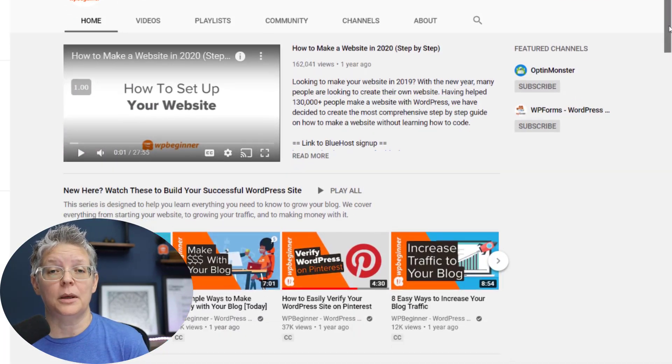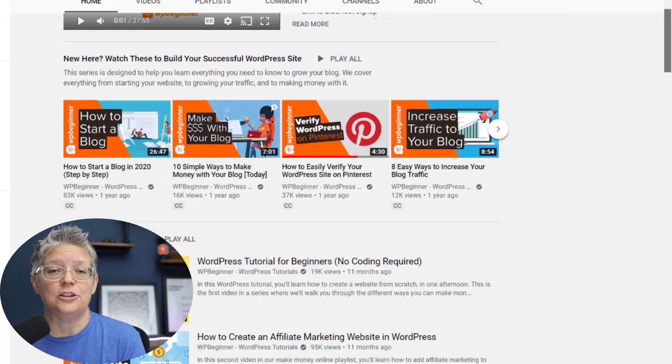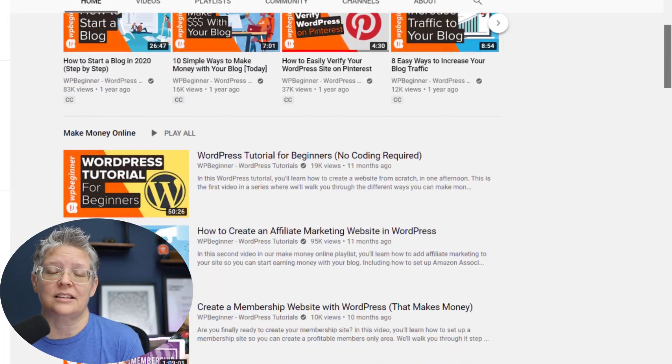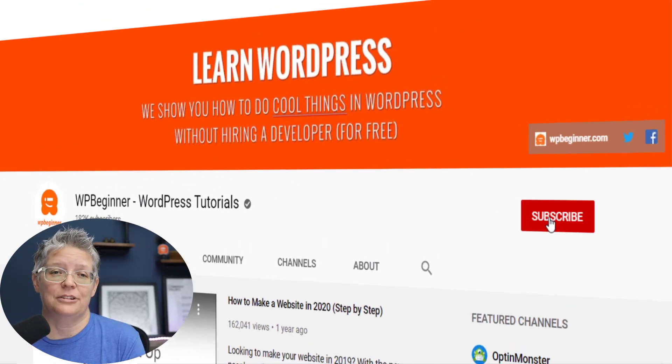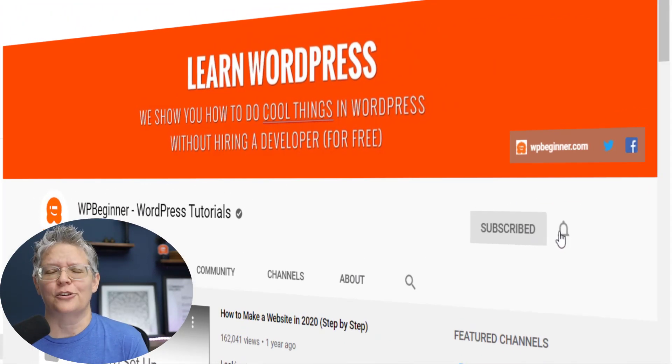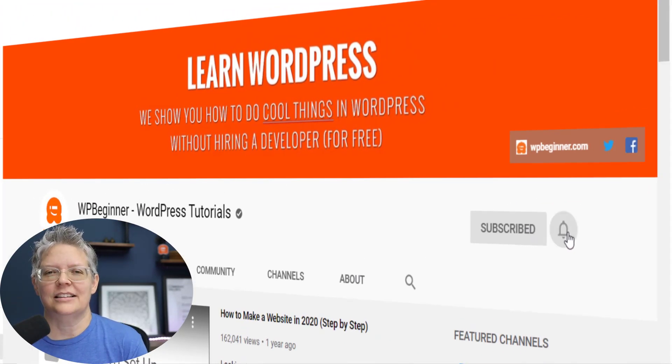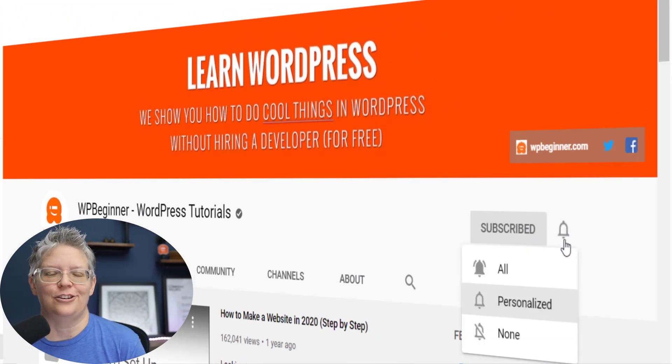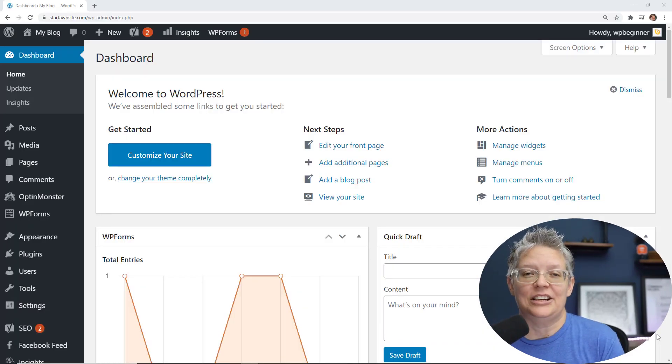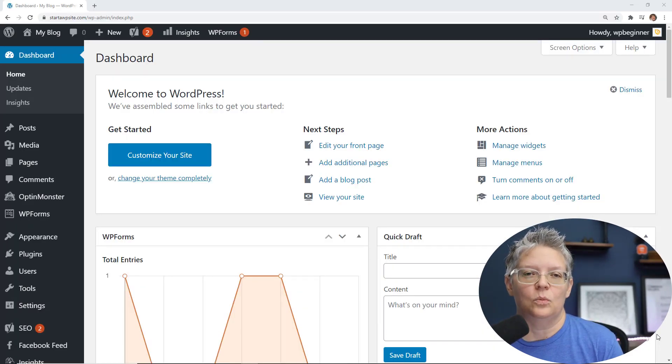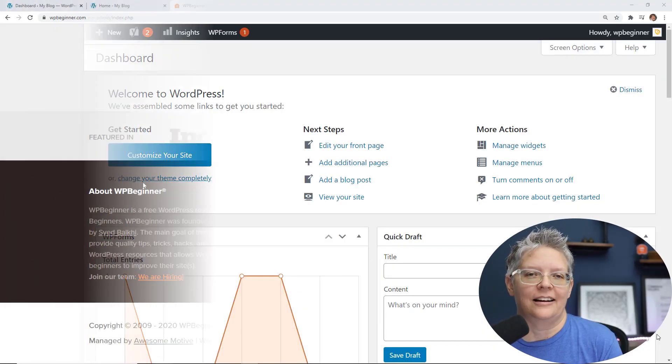Hey there, I'm Christina with WPBeginner where we teach you all about WordPress so you can grow your website and reach your audience. If you're new here, make sure you hit the subscribe button so you don't miss out on any of the tutorials like this one where we teach you several different ways to edit the WordPress footer area.